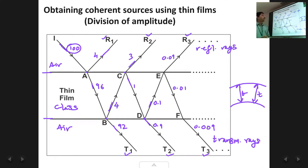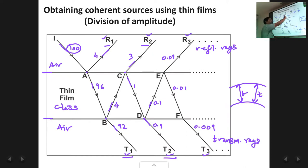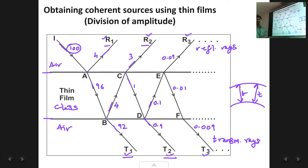For practical purposes we consider only rays R1 and R2 on the upper side and T1 and T2 on the lower side. This is because the intensity of R3 onwards is very very small — almost impossible to detect — compared to R1 and R2. Similarly, T3 onwards will not be considered because 0.009 units is negligibly small compared to the earlier transmitted rays. So only R1, R2 on the upper side and T1, T2 on the lower side are used in further discussions.